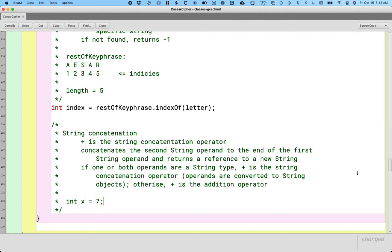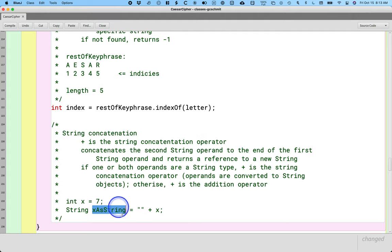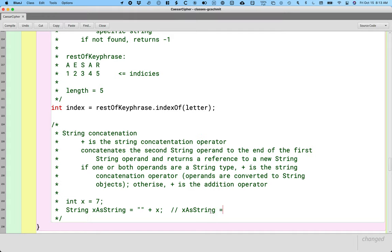Here's a little example of why this can be useful. Let's say we assign the integer variable x to 7, but we want a variable x as a string. The easiest way to convert an int to a string is to concatenate it with the empty string. This is a string literal with no characters, but it's still a string. Since the left operand is a string, Java will convert the right operand to a string, concatenate them together, and that new string will be stored in xAsString. When this is done running, xAsString will be the value 7 as a string. Super convenient trick — keep that in mind when you need to convert an int or a double to a string.